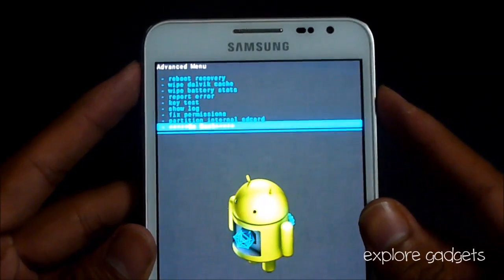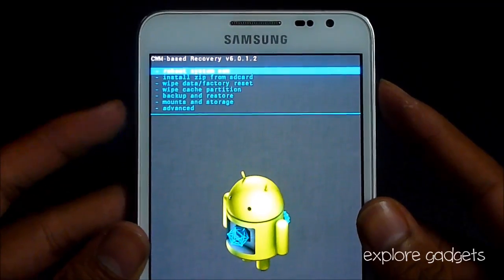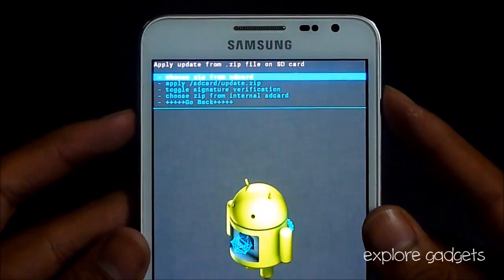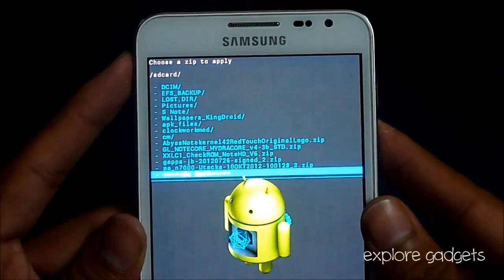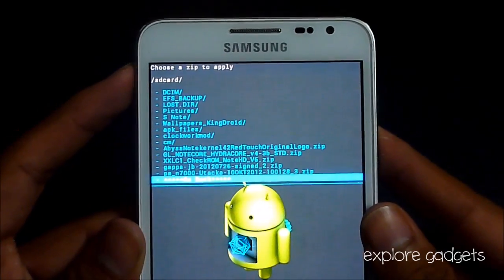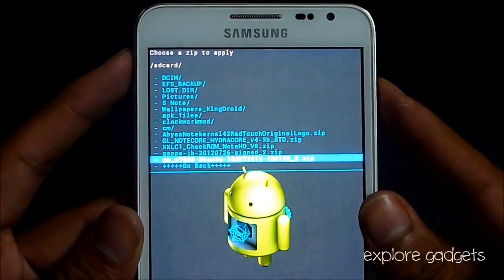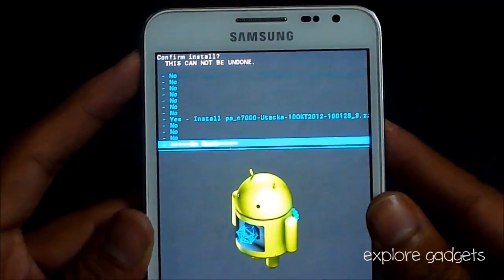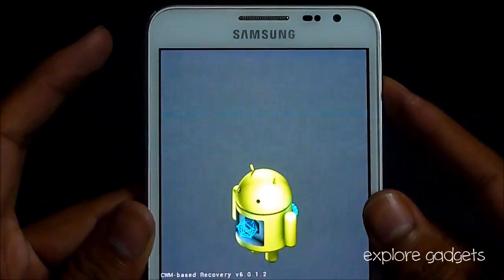Now that's done, go back and choose install zip from SD, choose zip from SD, and navigate to link 2 — that's the Paranoid Android 4.1.2. Select it and hit yes to install.